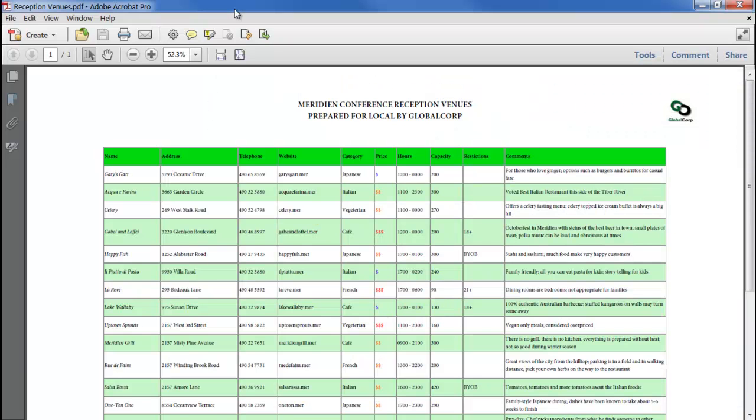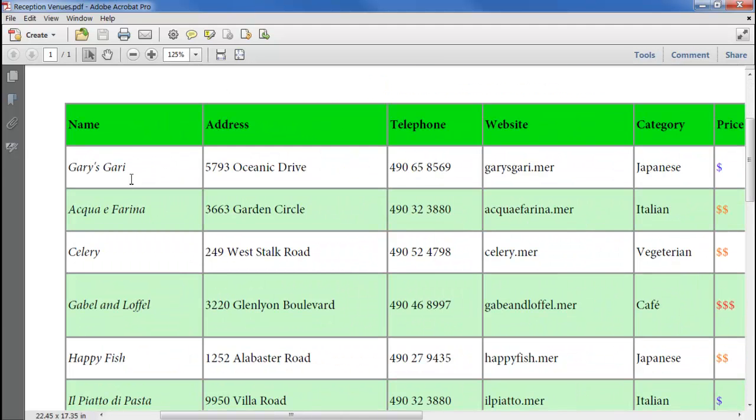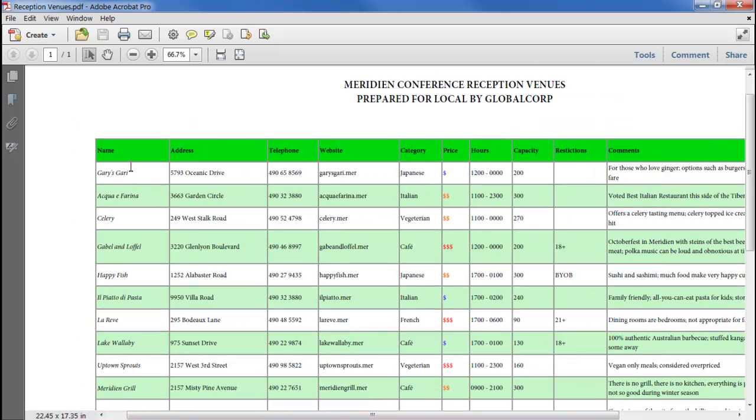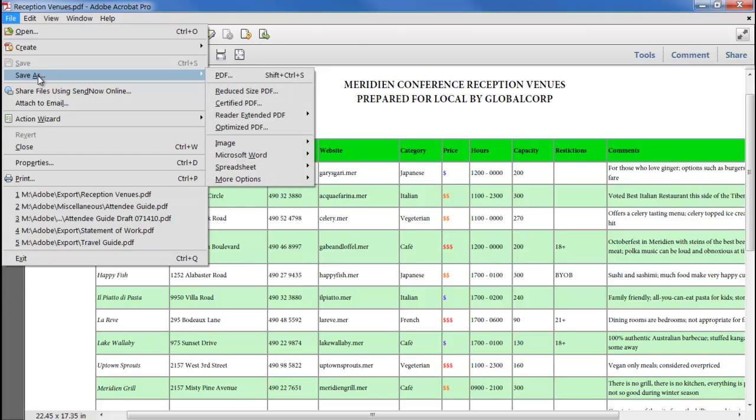Exporting a table to spreadsheet format is equally robust. Here we have a table with formatted text and coloured cells, and we can save this to an Excel workbook the same way, using File, Save As, Excel workbook.